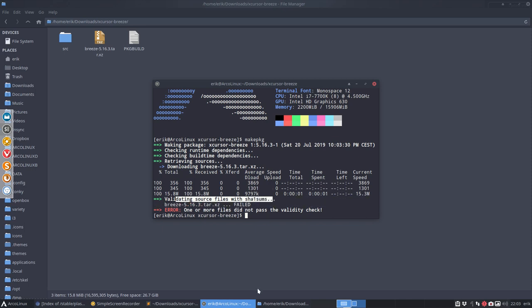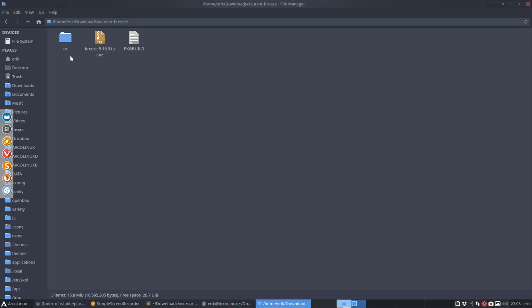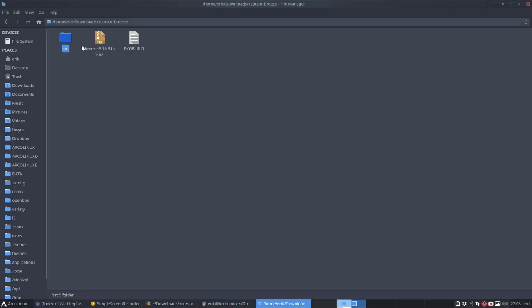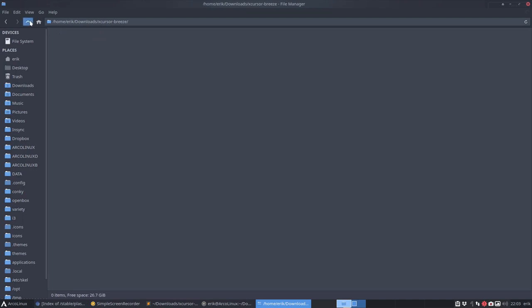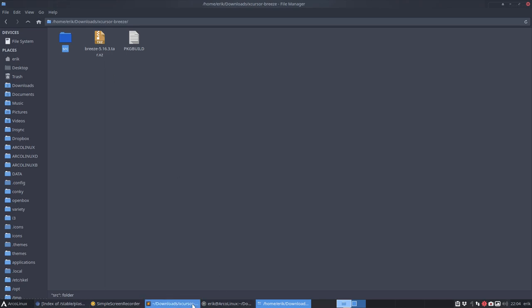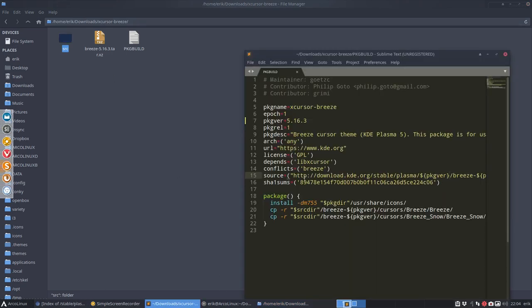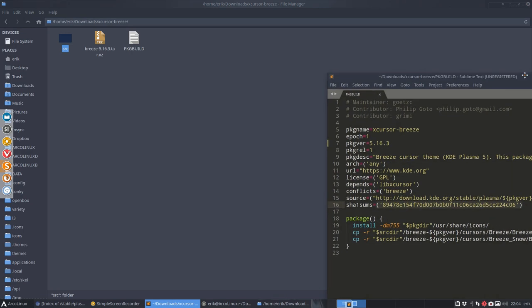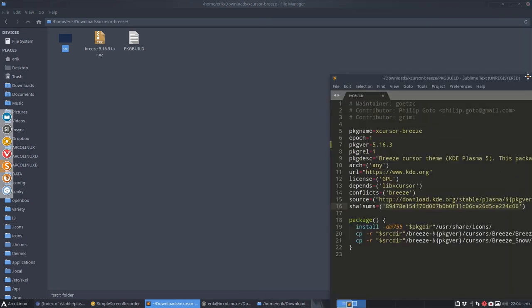But then it says validating source files with SHA1 sums. It wants to see if the download that we get is actually the correct download, right? So nothing is in our source because it asks, hey, it's not corresponding with the code I have. It's not corresponding with that code. So fix that.